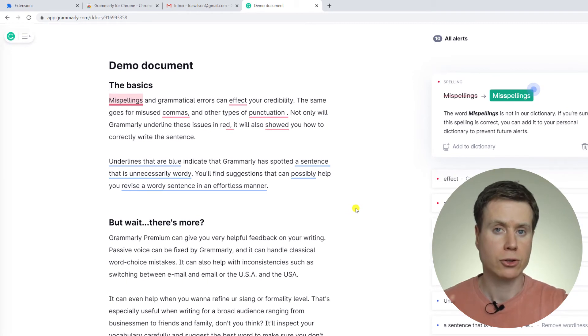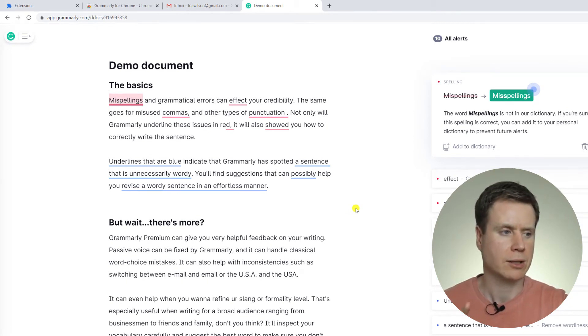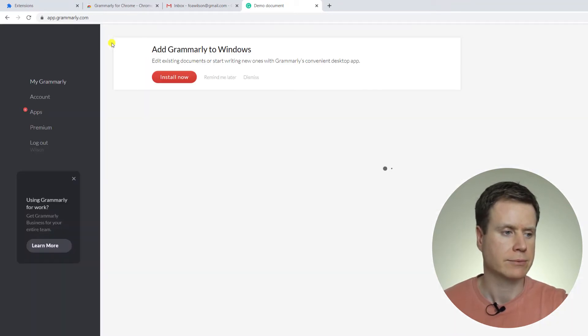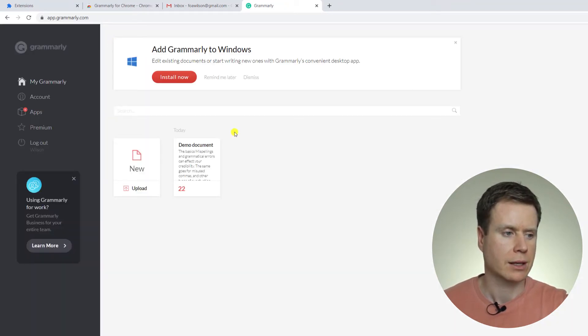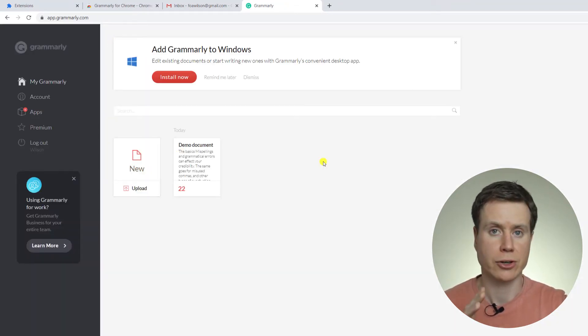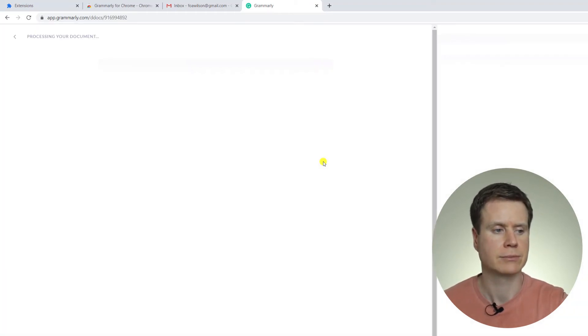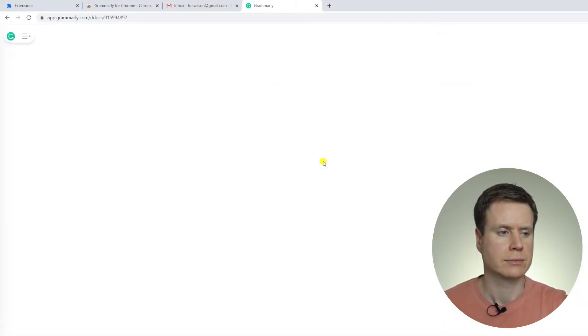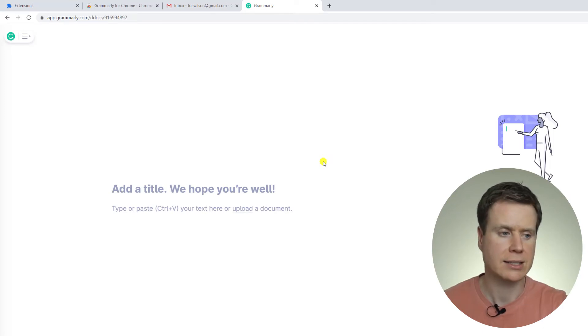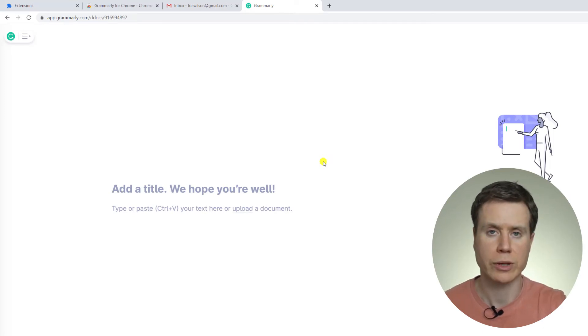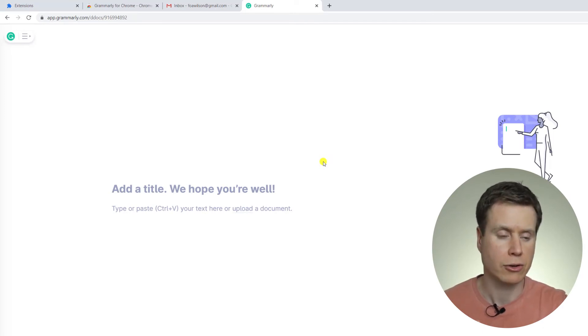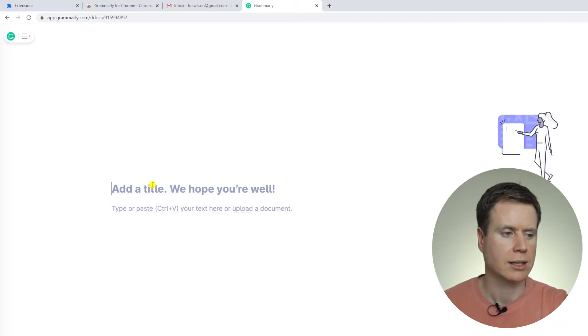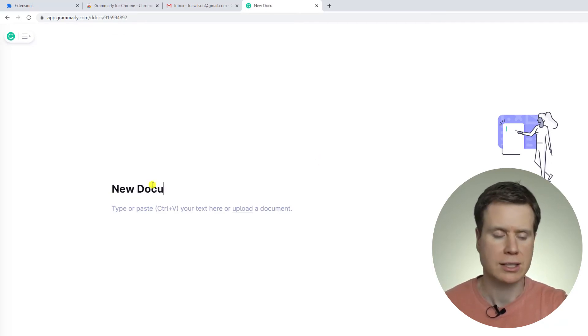To create a new Grammarly document, we simply want to click on the Grammarly menu in the top left-hand corner there, and here we see an option to create a new document. So I'll click on that, and now we can start editing a document within the Grammarly application. So I'll type in new document, give it a title, and we can start writing our text.